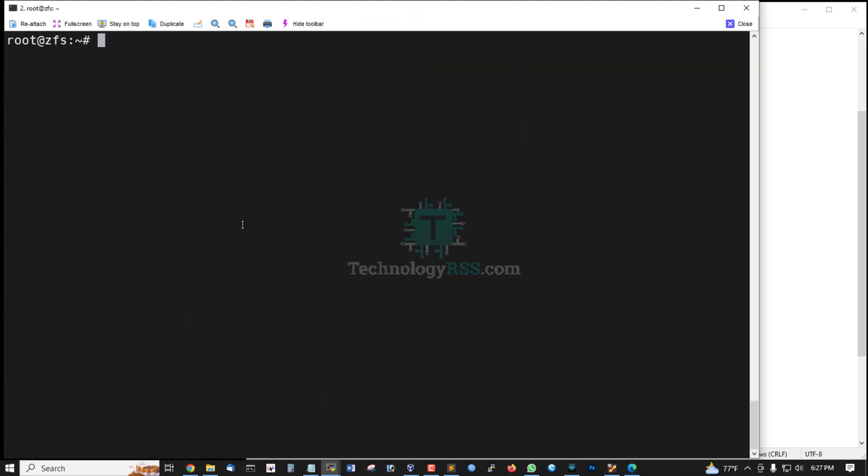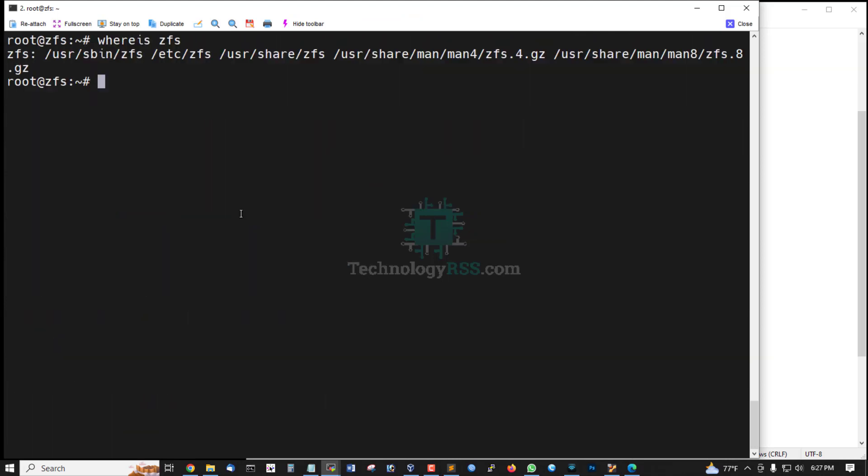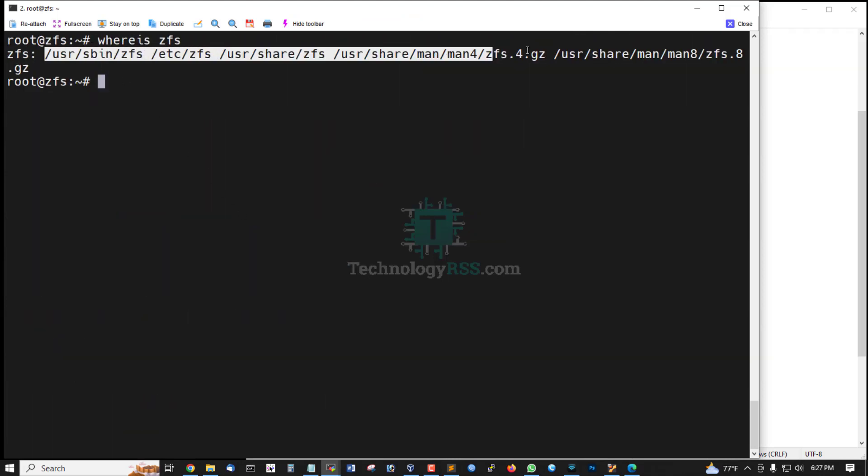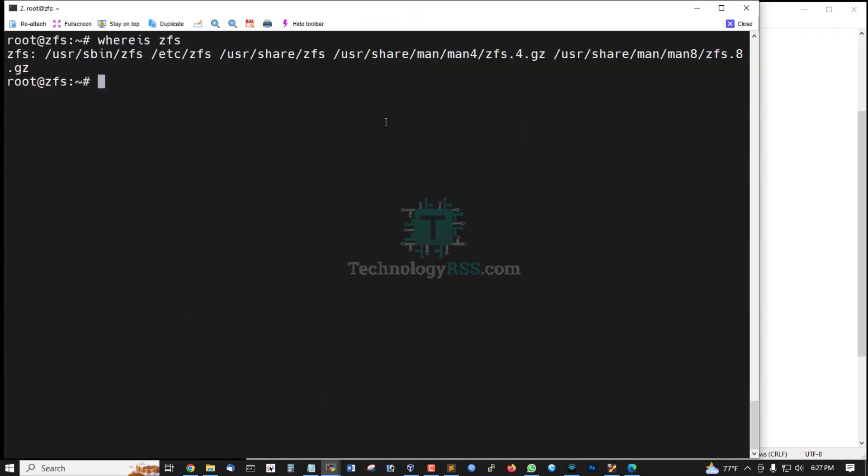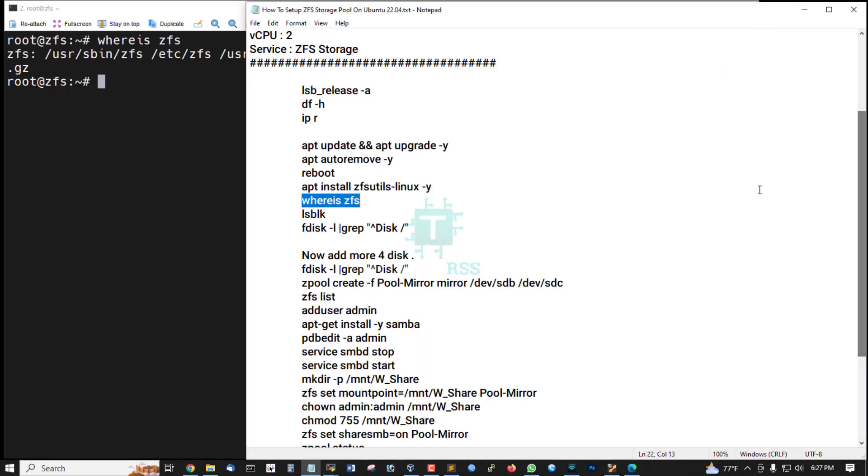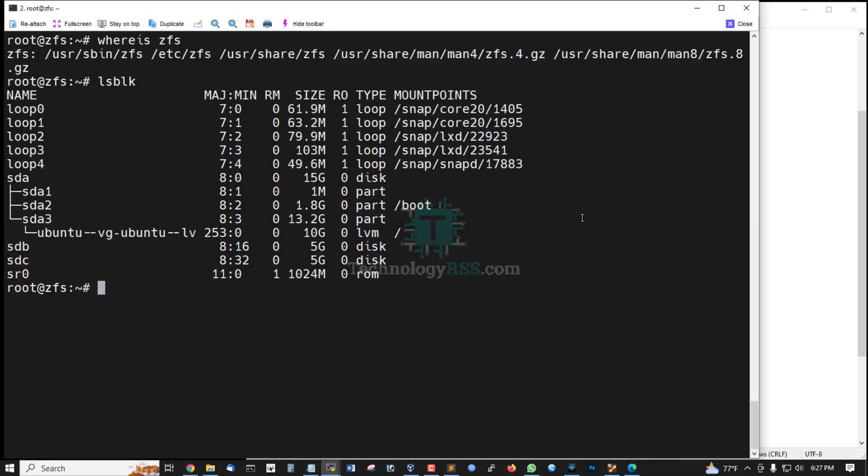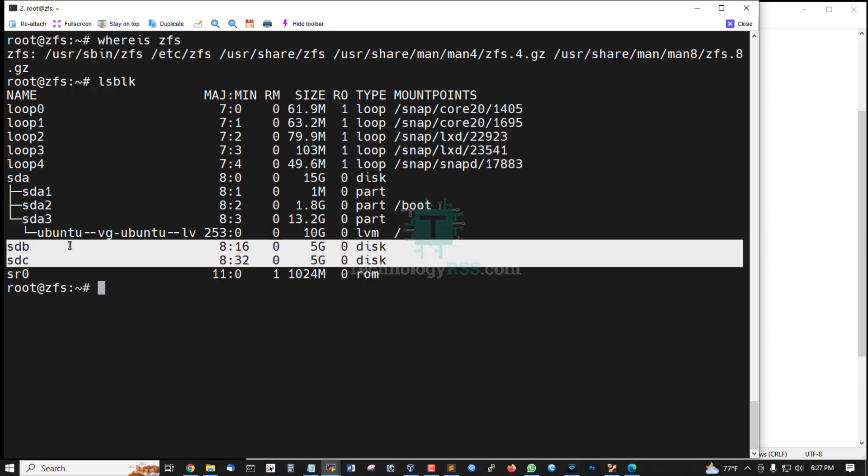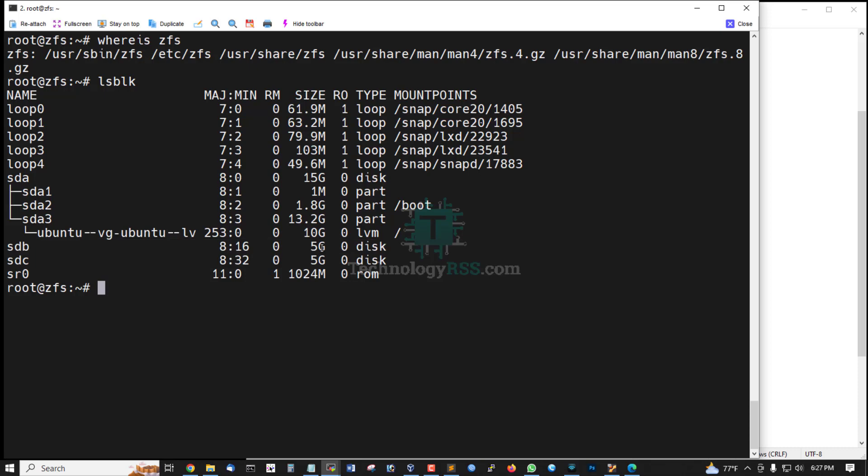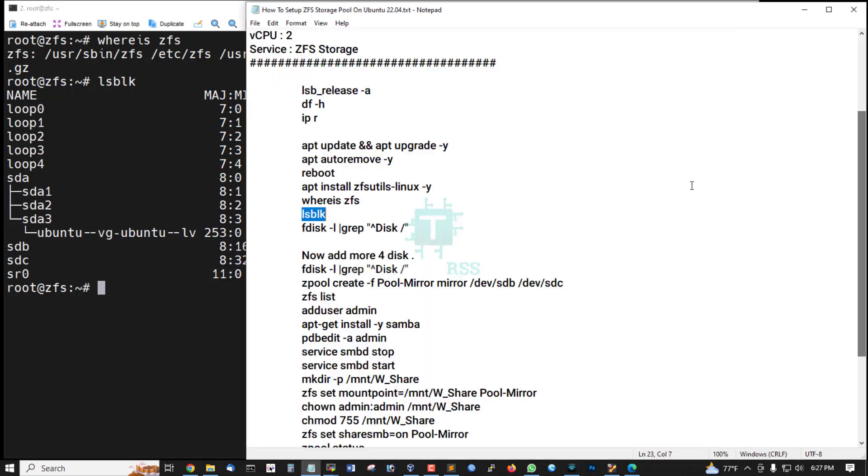Check where is ZFS. This is ZFS file location. And now check that's my ZFS disk, HDB, SDC, 5GB and 5GB disk.